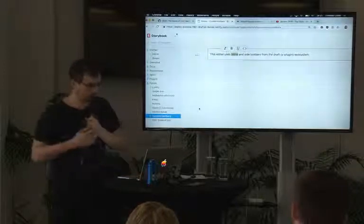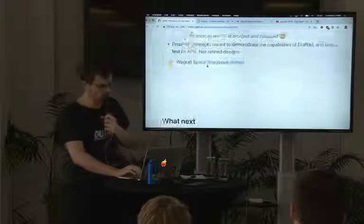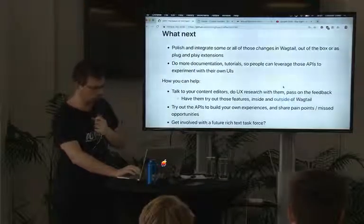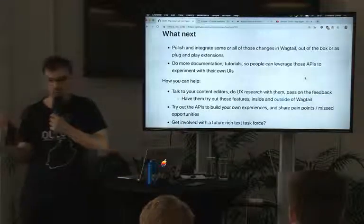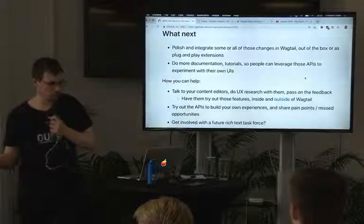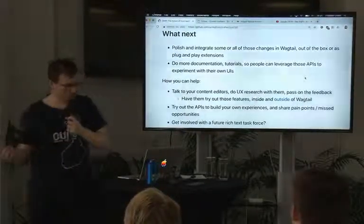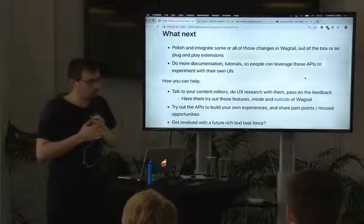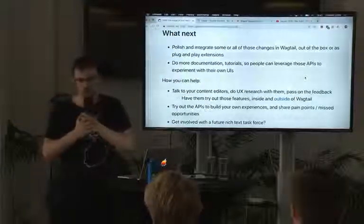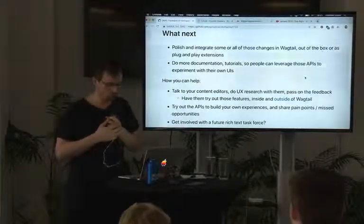And that's really about it for my demos. I'll give you some food for thought and some insight into what's next. Those are just proof of concepts to demonstrate the APIs and the value of those interactions. We will still have to polish some of these before we integrate them into Wagtail.